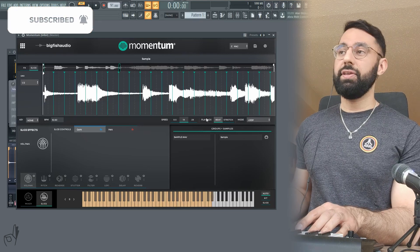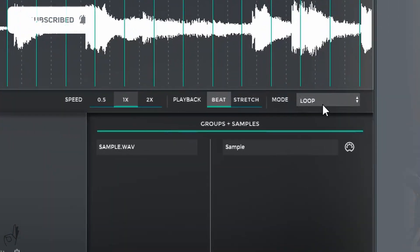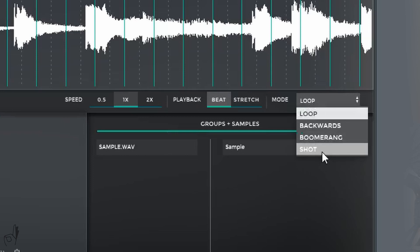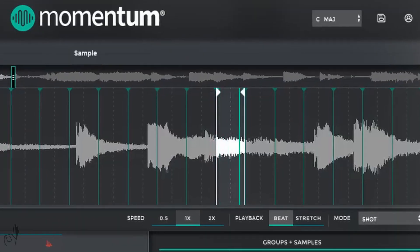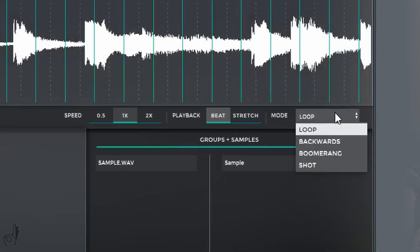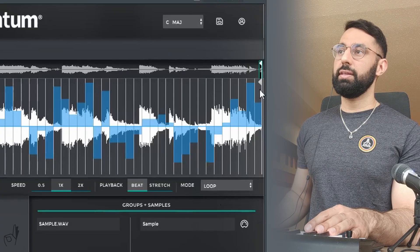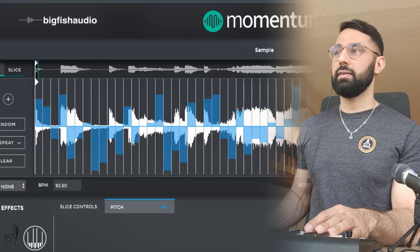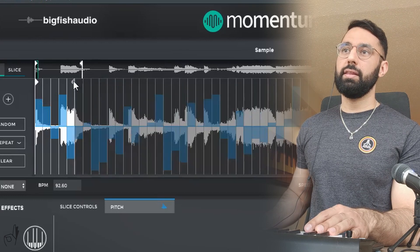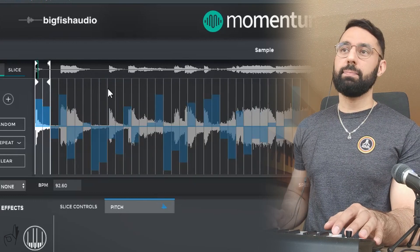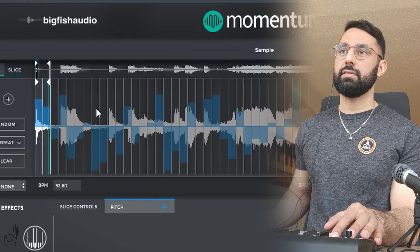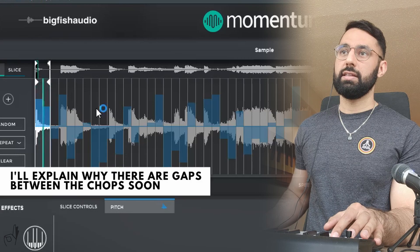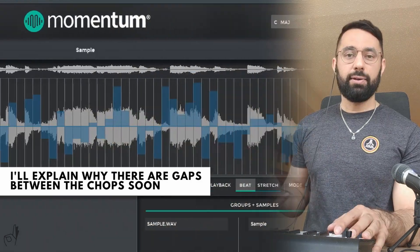But if you don't like that feature, you can quickly go into the mode section here, change this from loop to shot. And now when I hit a key, it'll end right when the chop ends. To quickly jump back into this section here, this lets you set a loop point with these white bars on both sides here. So if I want this part to be the entire loop, what happens is if I start playing that portion of the sample, it'll just loop over and over again.